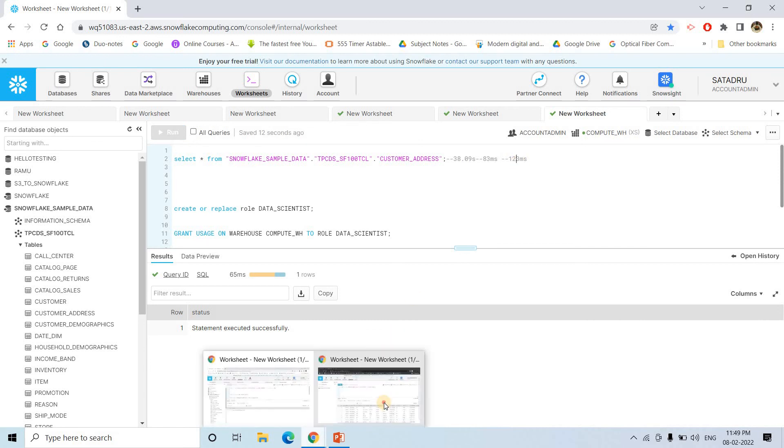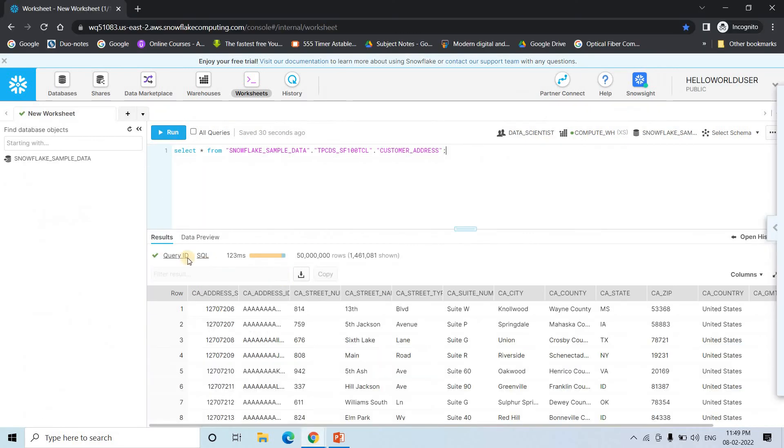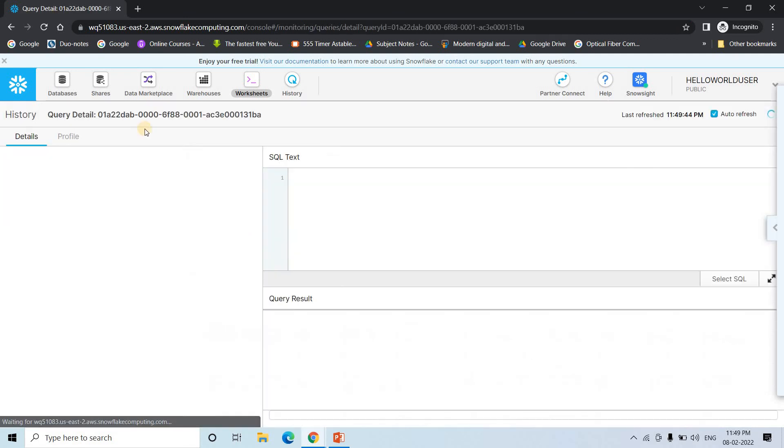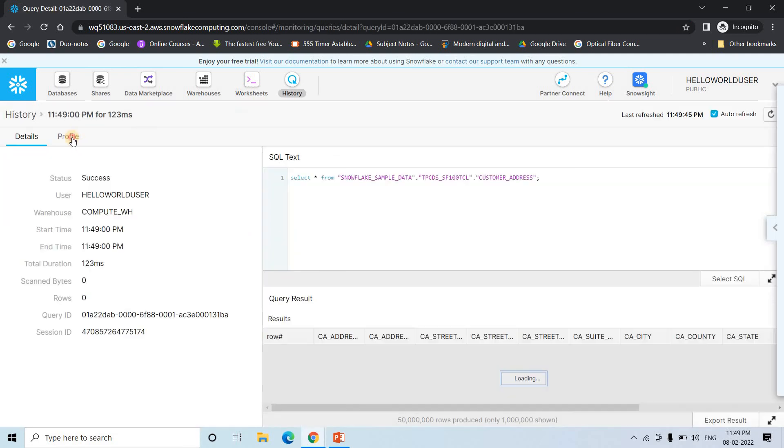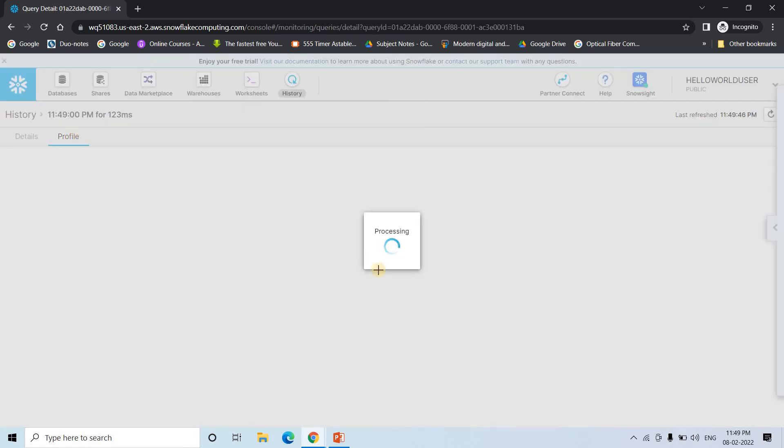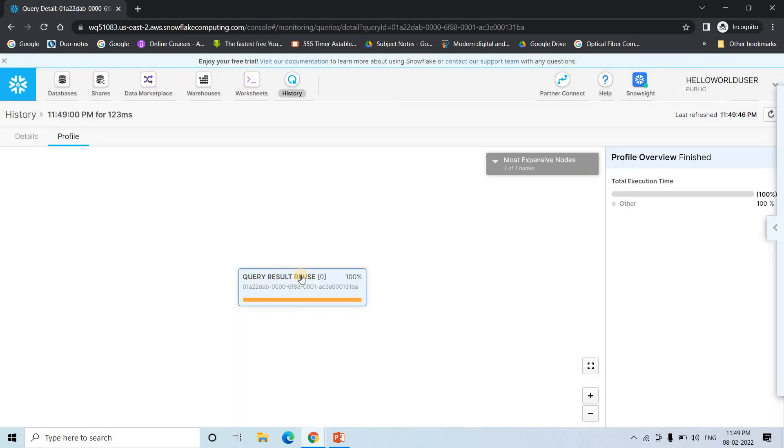And even if you check this particular query profile, here also you will be seeing the same profile. That is it is taking from cache data. See query result reuse, it is reusing the cache data.